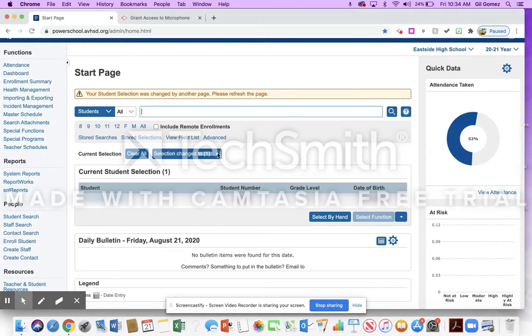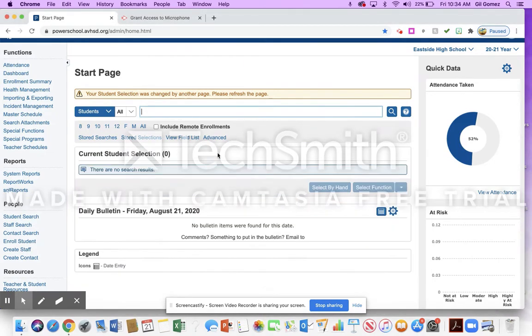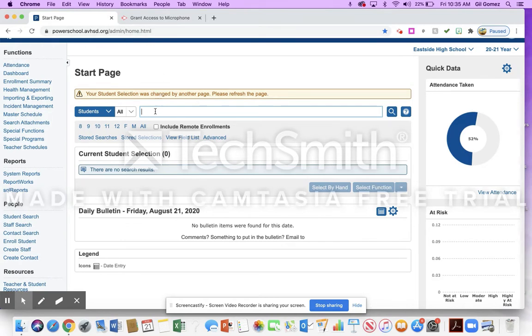So I'm in PowerSchool Admin, as you'll notice up here on top. If you want to go to PowerSchool Admin, you just take the teachers off the end and put admin in, and that'll get you in.